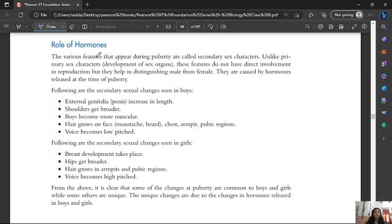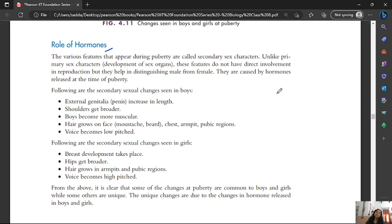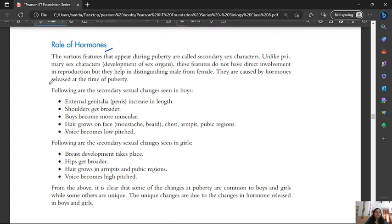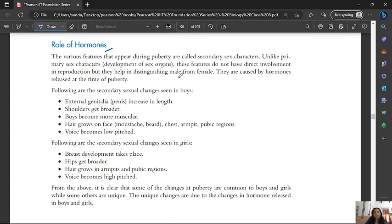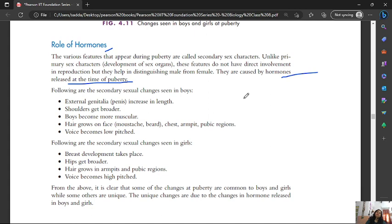The various features that appear during puberty are called secondary sexual characteristics. Unlike primary sex characters, these features do not have direct involvement in reproduction but help in distinguishing male from female. They are caused by hormones released at the time of puberty.